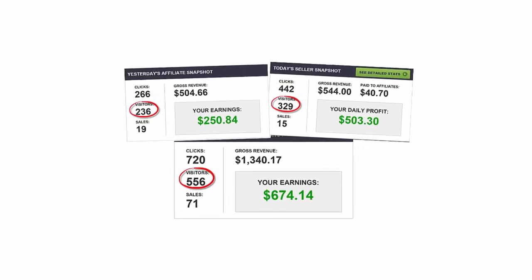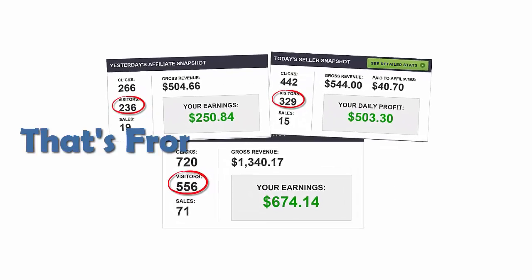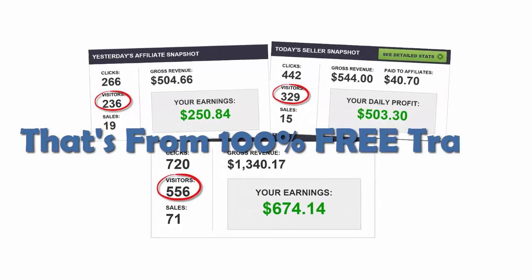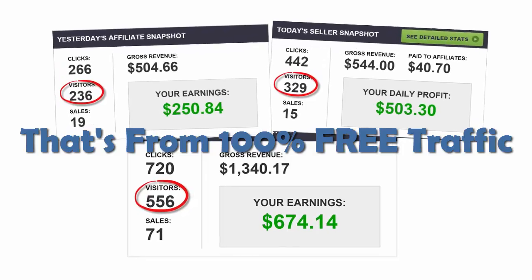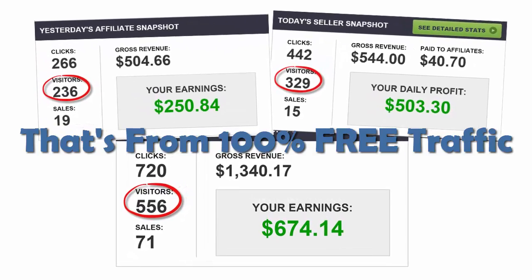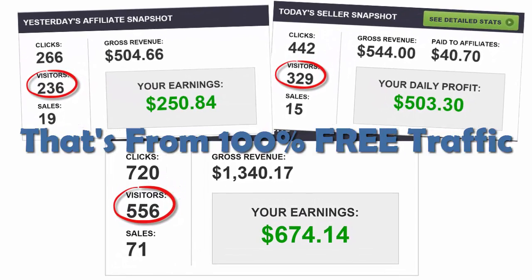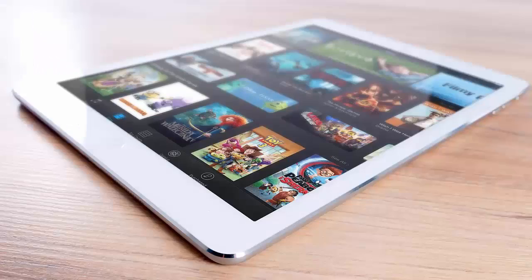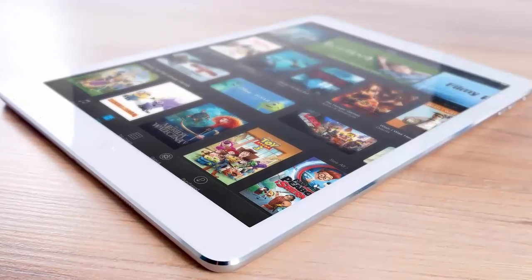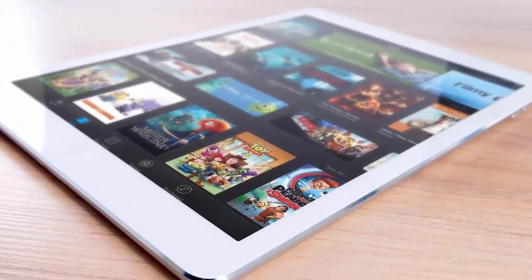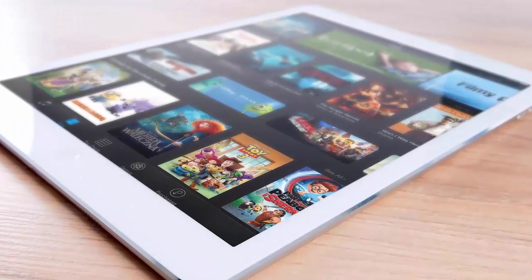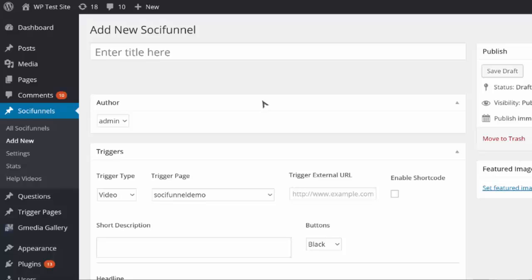I'm going to show you how to generate traffic, subscribers, and sales starting today, even if it's your first day online. There are over 1.1 billion visitors every single day to just Facebook and YouTube alone.